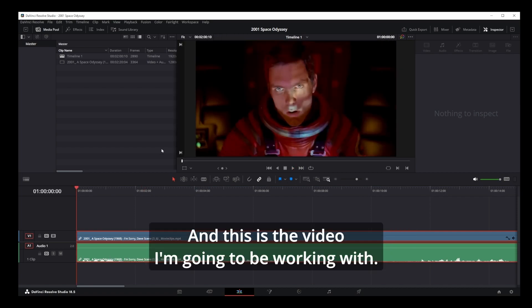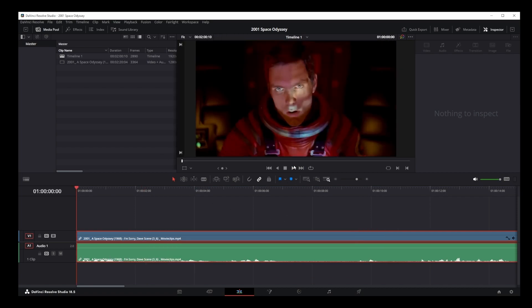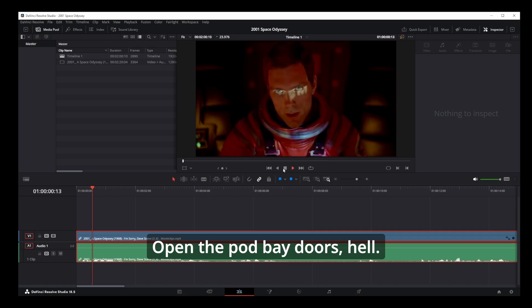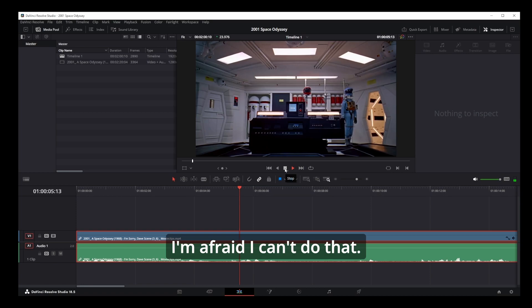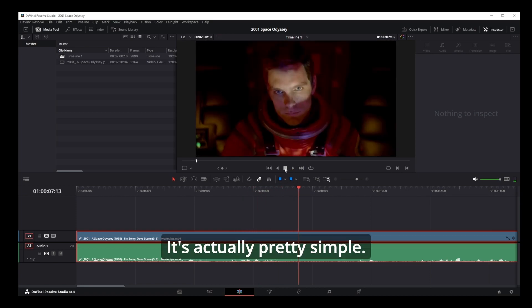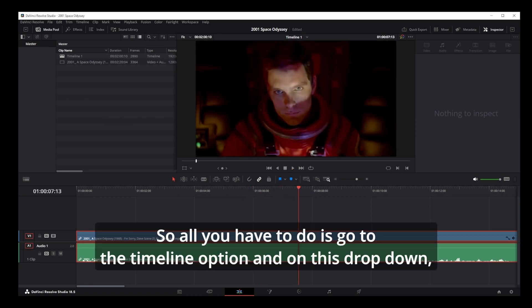And this is the video I'm going to be working with. Open the pod bay doors, HAL. I'm sorry Dave, I'm afraid I can't do that. It's actually pretty simple.